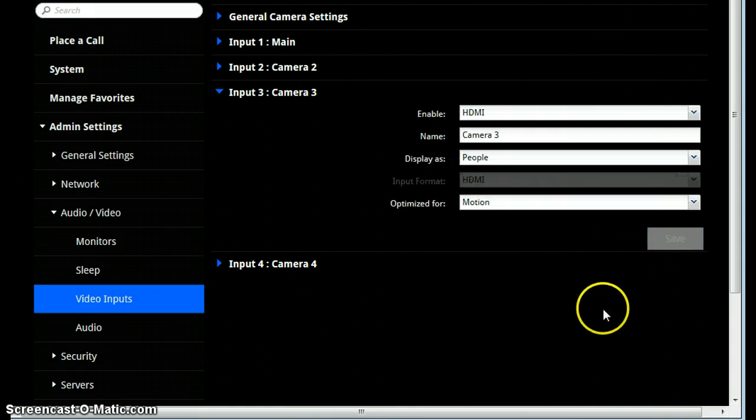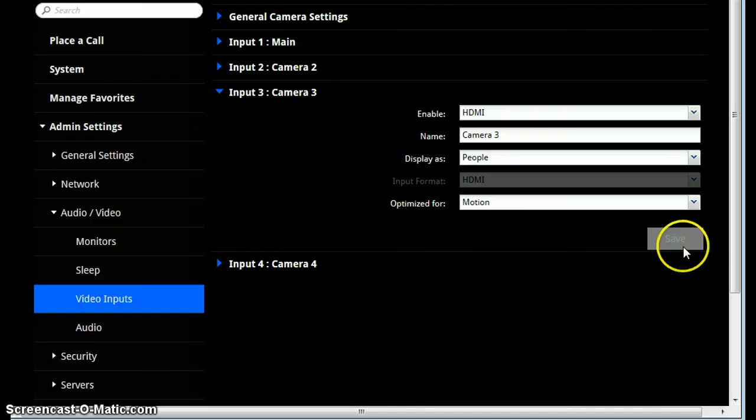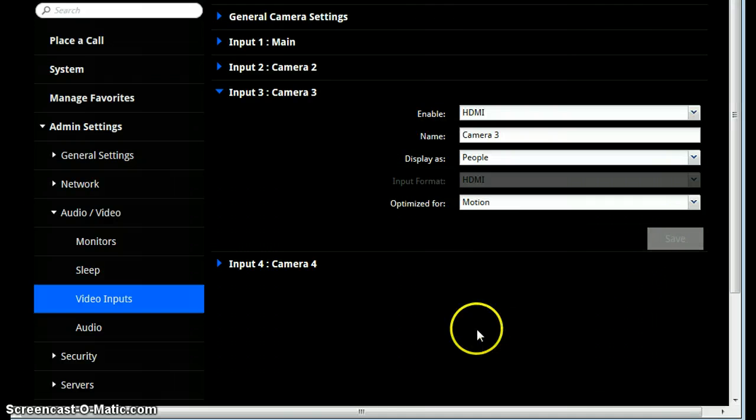If all goes well, your Save button will grey out and that should be all you need to do.